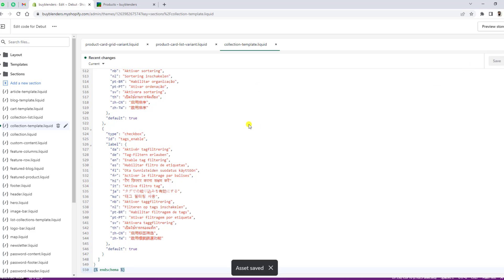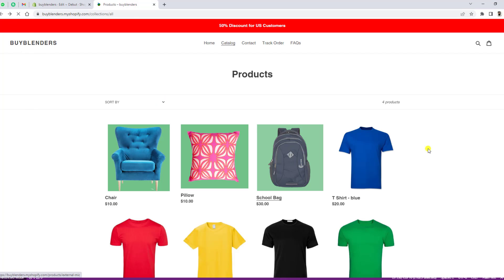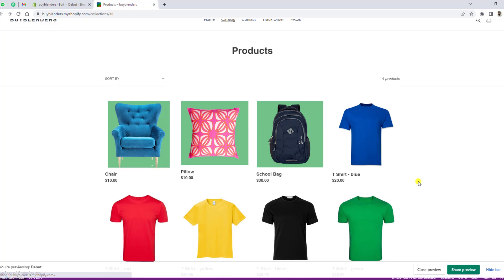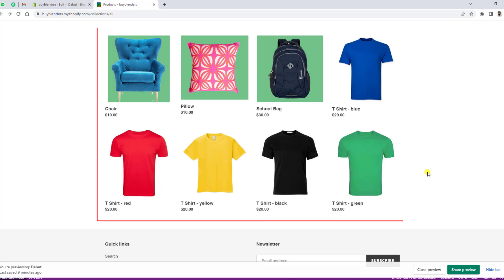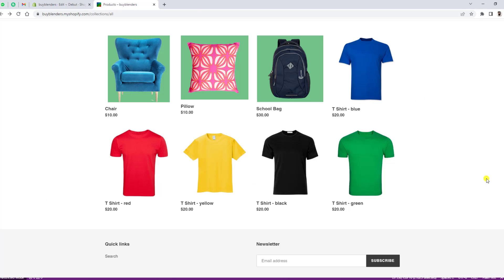Once you save the changes and refresh the page, you can see that all the colors with the same t-shirts are now displayed. This is how you can implement it into your store.